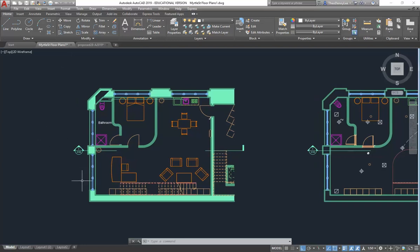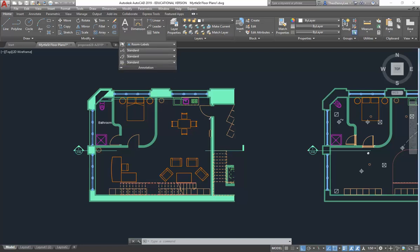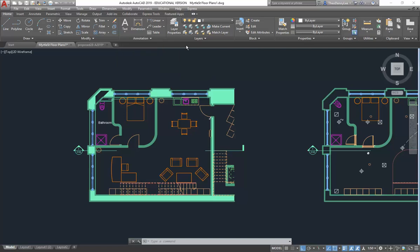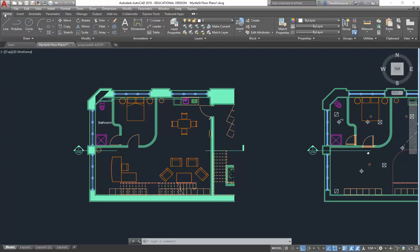I've got some drawings here that I want to annotate. The first thing you should always look at when putting annotation on in AutoCAD is setting up styles first. On the Home tab, on the Annotation panel, you can get to all the styles from there.